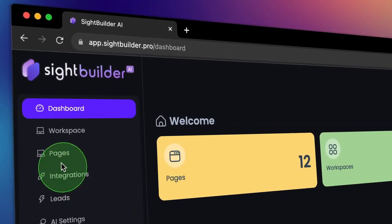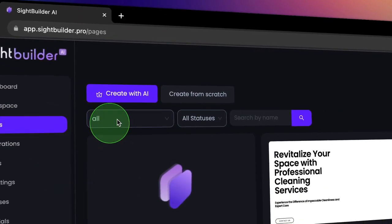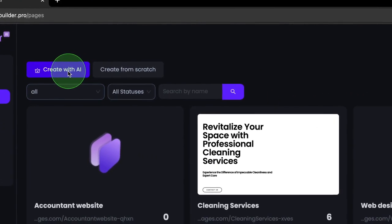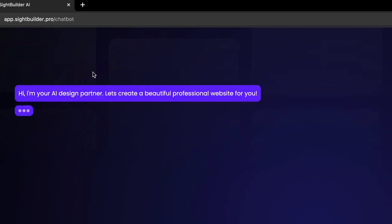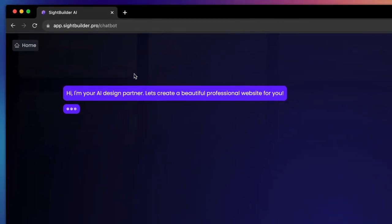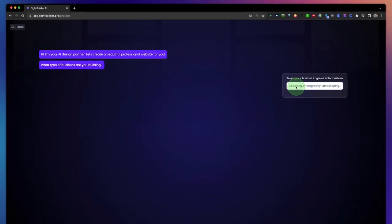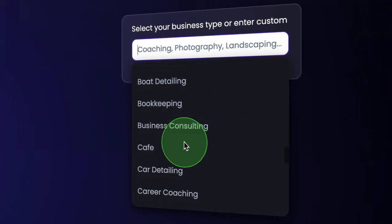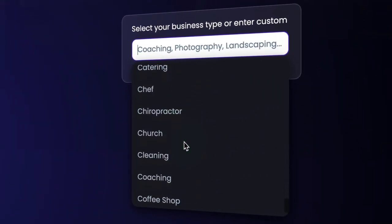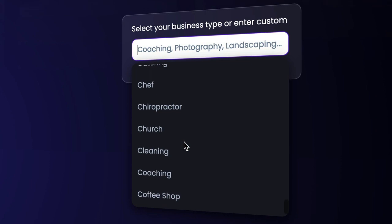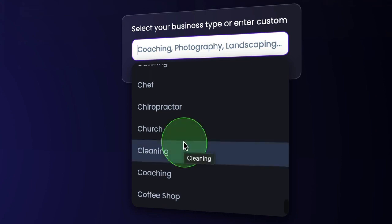To get started, we go to the pages section where we can create pages with artificial intelligence. The AI is going to ask us a few questions, like what type of business are you building? We have pre-configured all different kinds of businesses, but you can also do it manually.